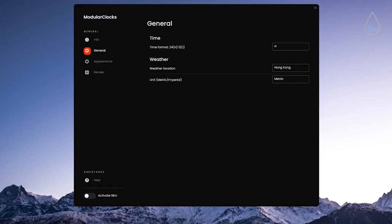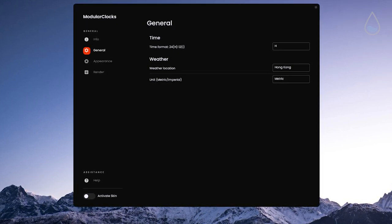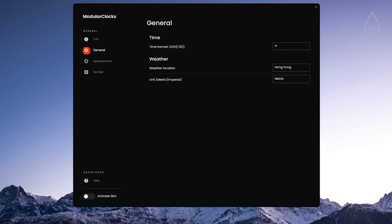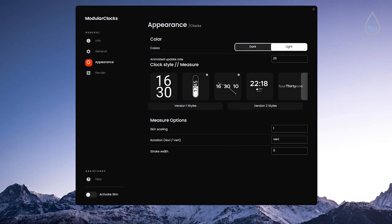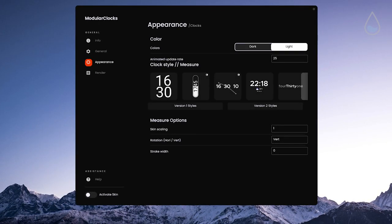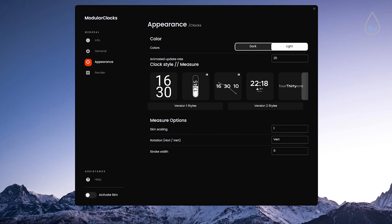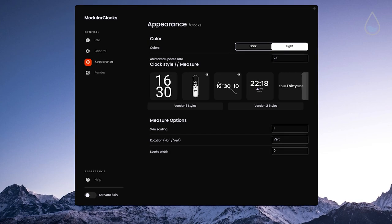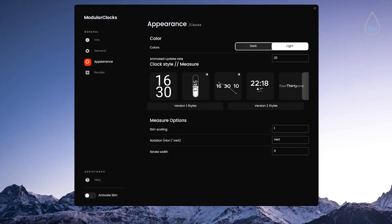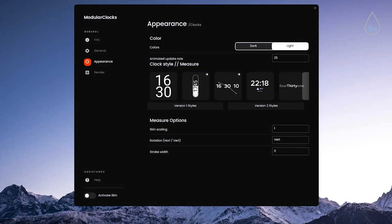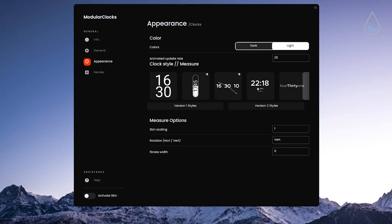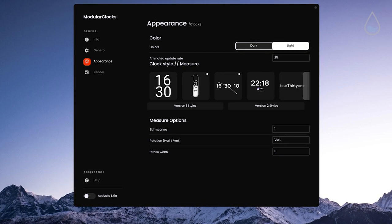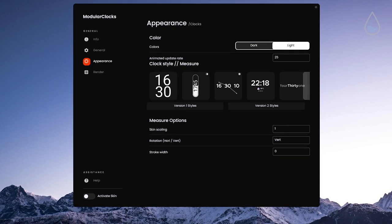Then where the actual magic happens is under appearance tab where you can pick colors of the skin such as light and dark. Then you can also pick clock style from where you can pick from version one and two. At the bottom you can select skin scaling, rotation and stroke width.